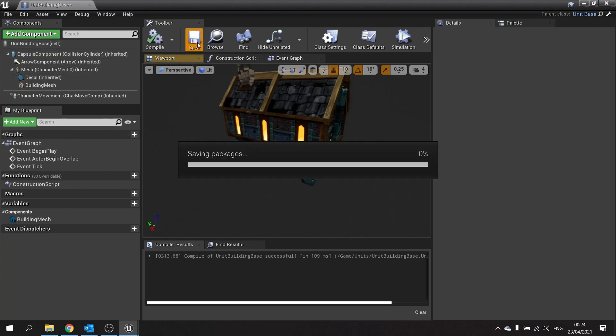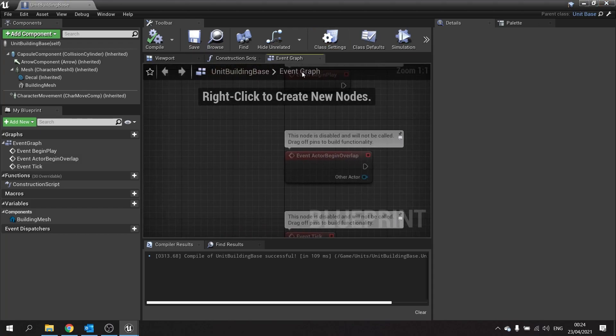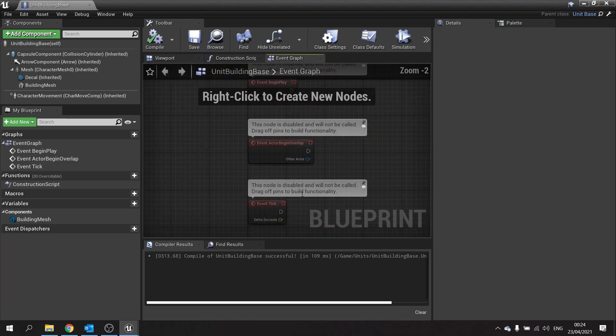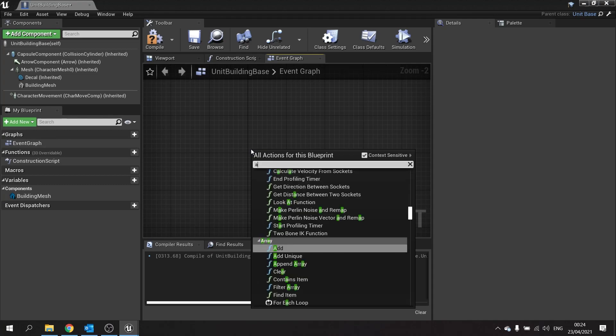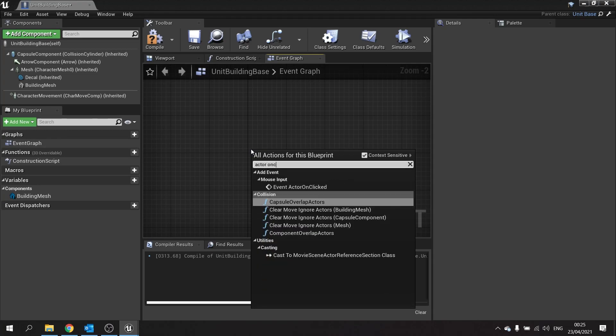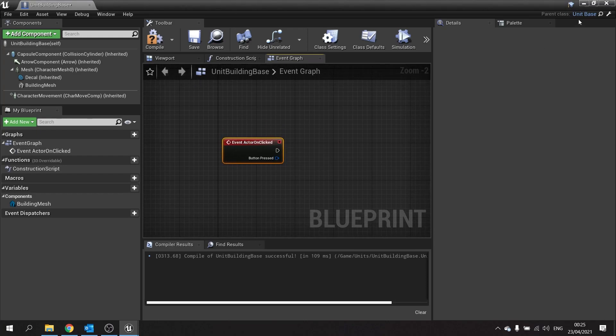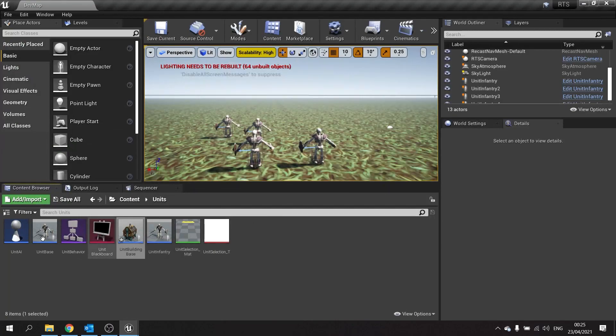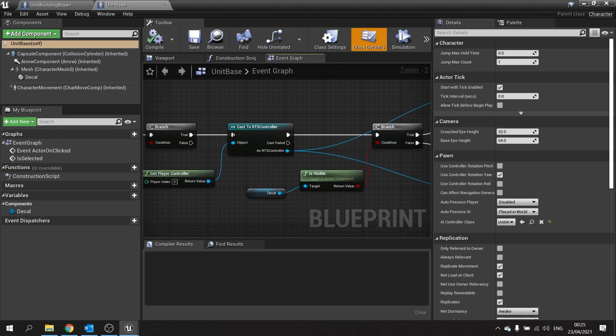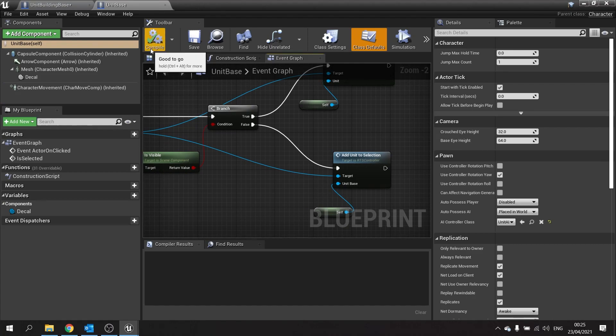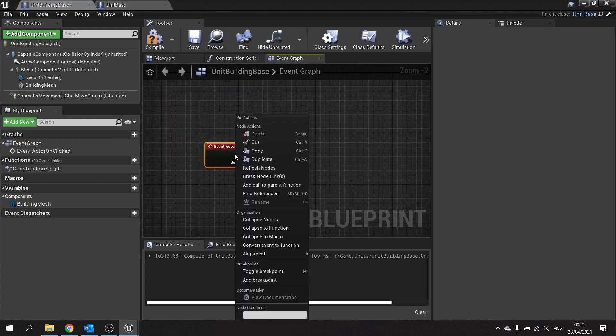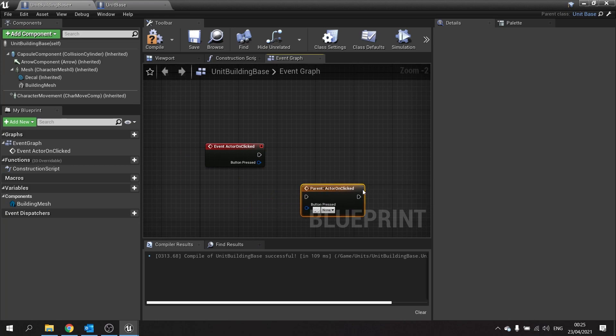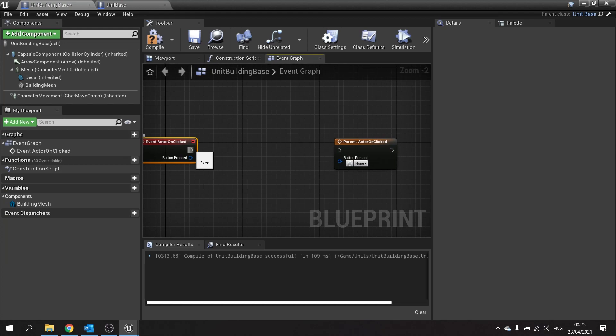Click compile and save. On the event graph we're going to make a basic starting point for actor on clicked. That don't click already exists on the parent unit base with all these options to select the unit and add to selection. The difference with a building though is we don't want to add it to a selection, we want to wipe the selection that we currently have and make it the only thing that we can select. So we're going to go back to our unit building base and on the event here create add call dependent function, and we're going to put this after we do our custom bit here.